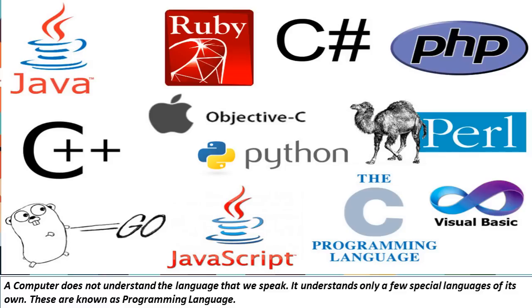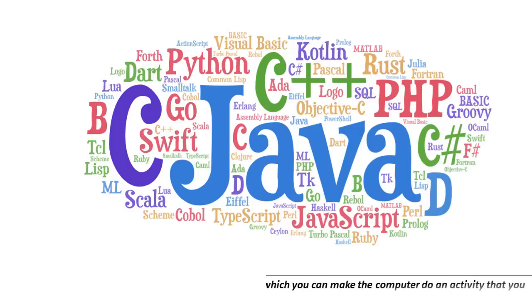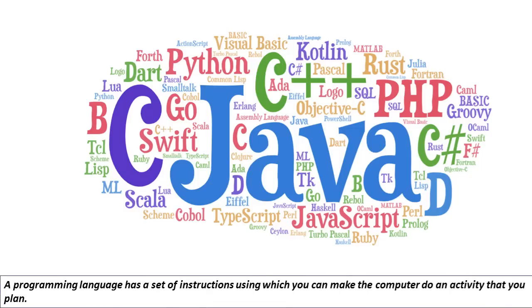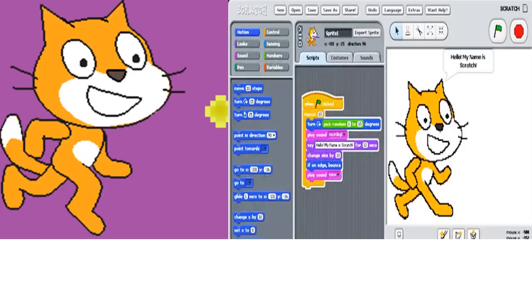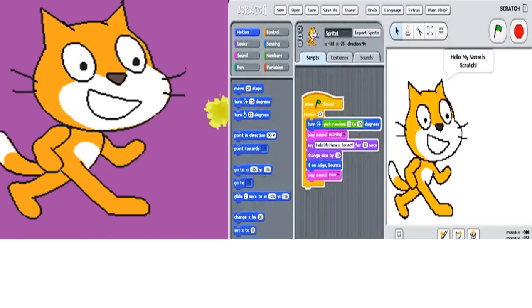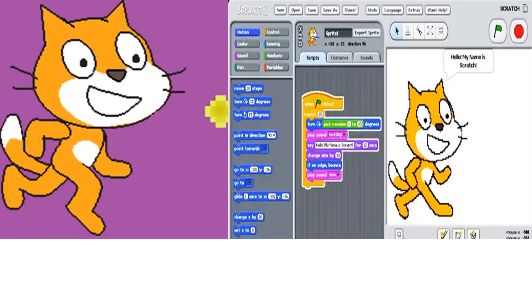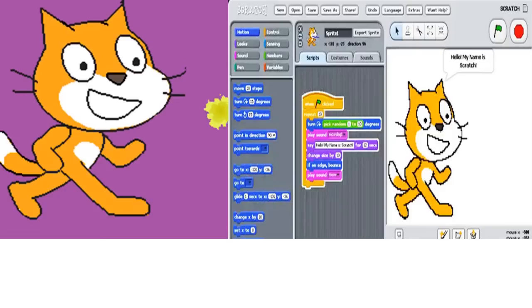These are known as programming languages. A programming language has a set of instructions using which you can make the computer do an activity that you plan. So today, we will learn a simple programming language called Scratch.